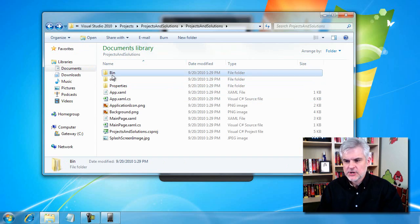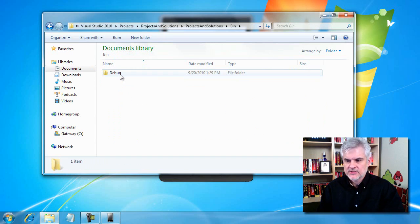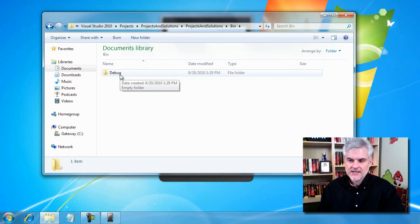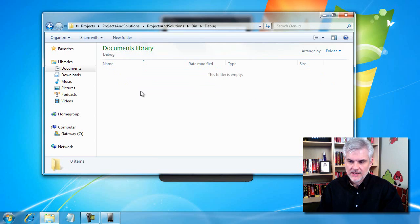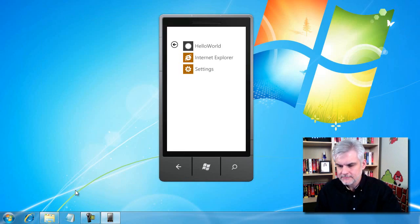One last part I want to show you before we move on is this bin directory. We're going to go to bin, debug, and then there's nothing inside of there. We're going to come right back to that in just a moment.